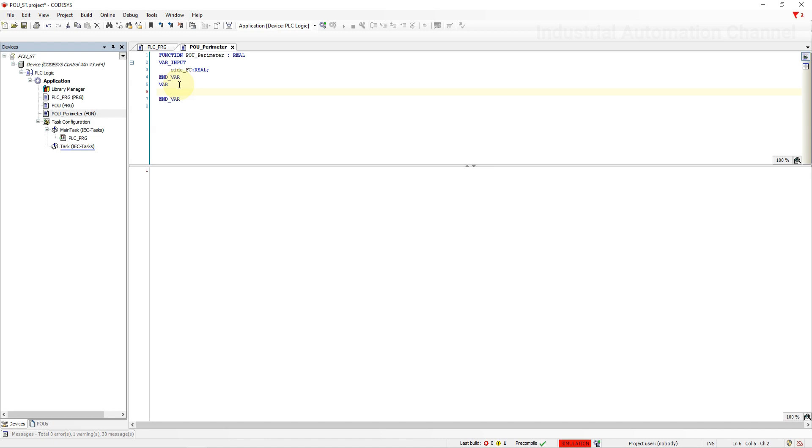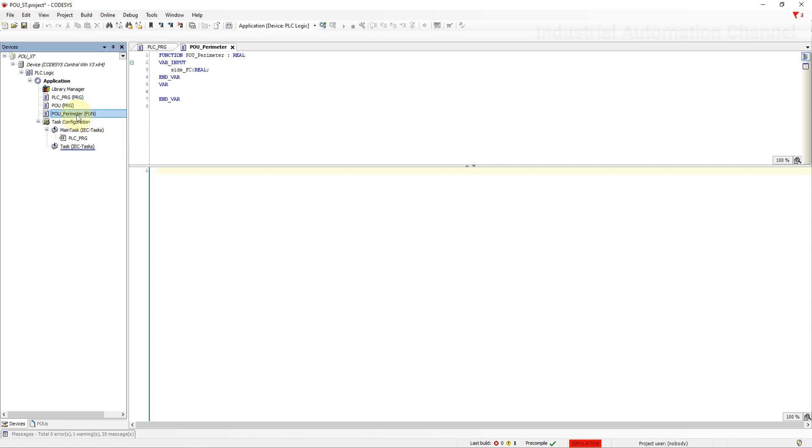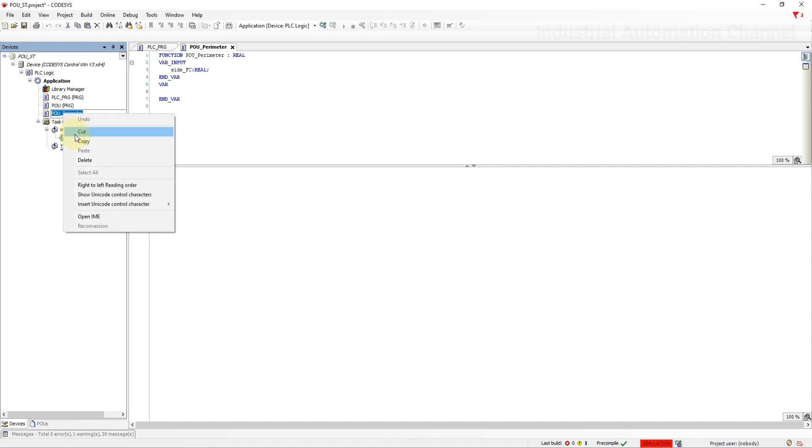And here we can declare the local variables. Local variables are visible only inside the function, meaning they will be used just inside a function and other POUs won't have access to them. They are initialized at each function invocation. Let's calculate the perimeter using the function. The output of this function will be the perimeter.